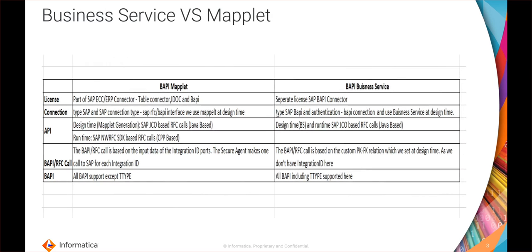Moving on to the first topic, as we know to consume a BAPI from SAP in cloud data integration there are two methods: one is use it as a BAPI maplet and another one is use it as a business service. The major differences between those are listed below in terms of license.